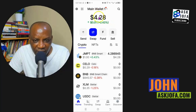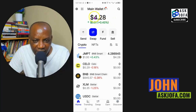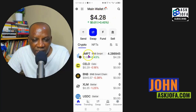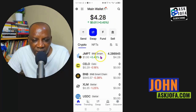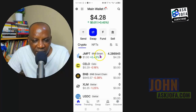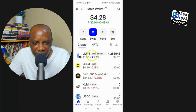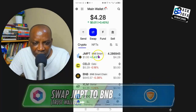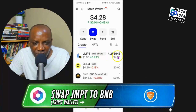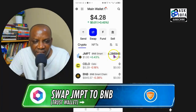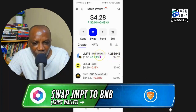You can see the money has been transferred from my JumpTask website. We will swap this GMPT token to BNB, and you can see GMPT on the BNB Smart Chain — you can see the credit.